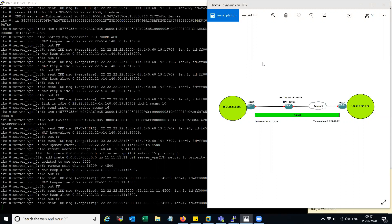Let's try to configure this. In the diagram, on the left hand side I have a client and on the right hand side I have a server. The encryption domain is configured on both sides.